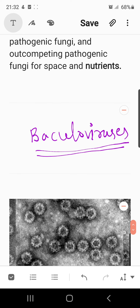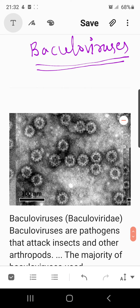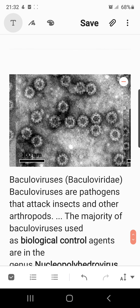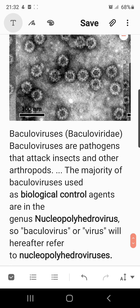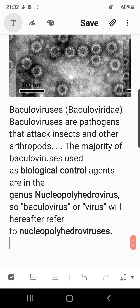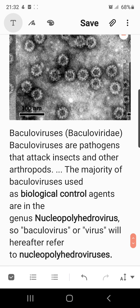Viruses also act as agents to control pests. You can see the picture of baculoviruses at a resolution of 100 nanometers. These viruses together are known as Baculoviridae. Baculoviruses are pathogens that attack insects and other arthropods. The majority of baculoviruses used as biocontrol agents belong to a genus known as nucleopolyhedroviruses.